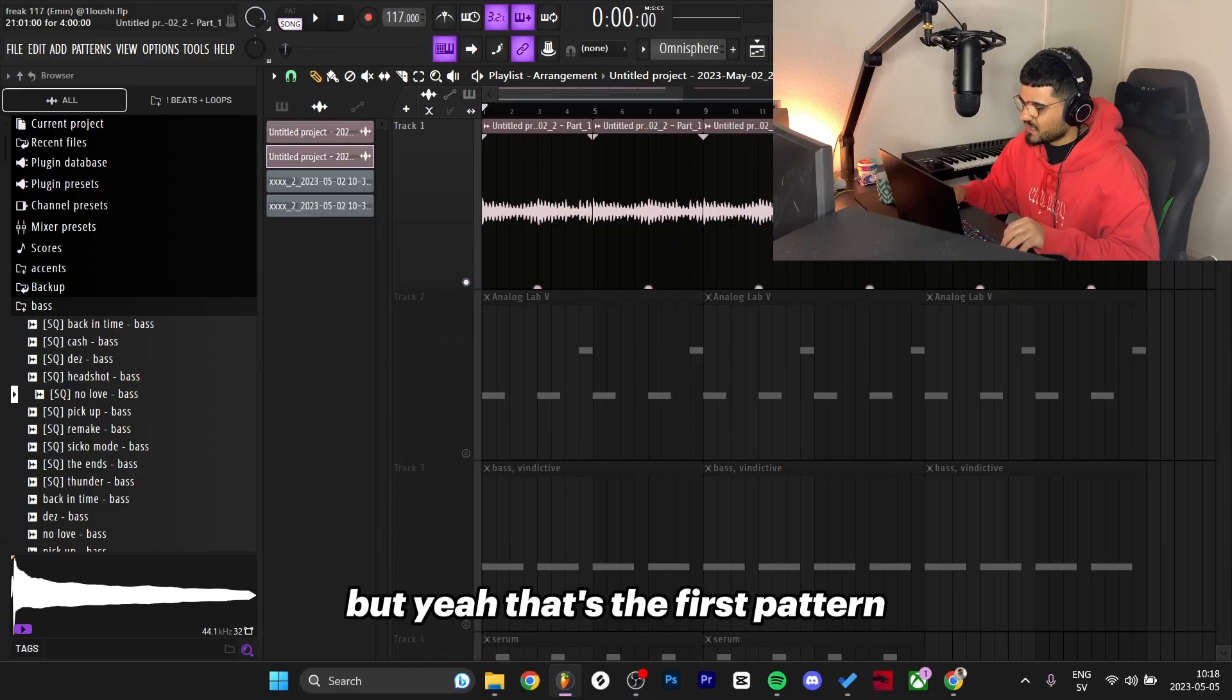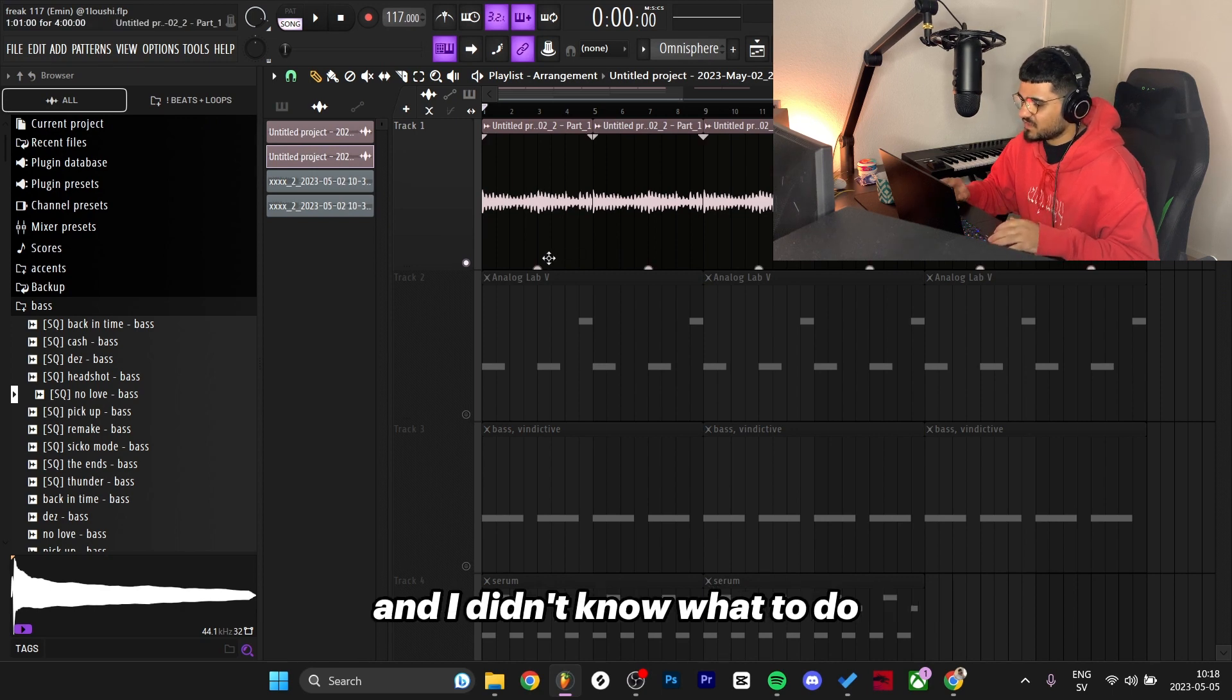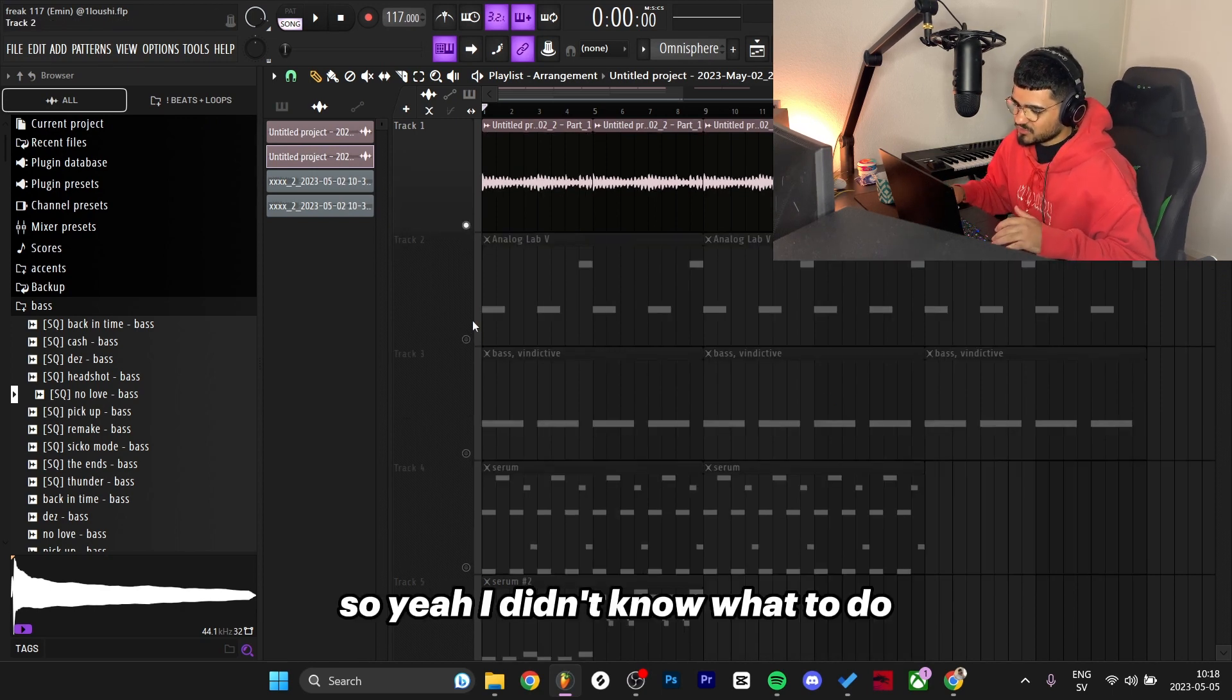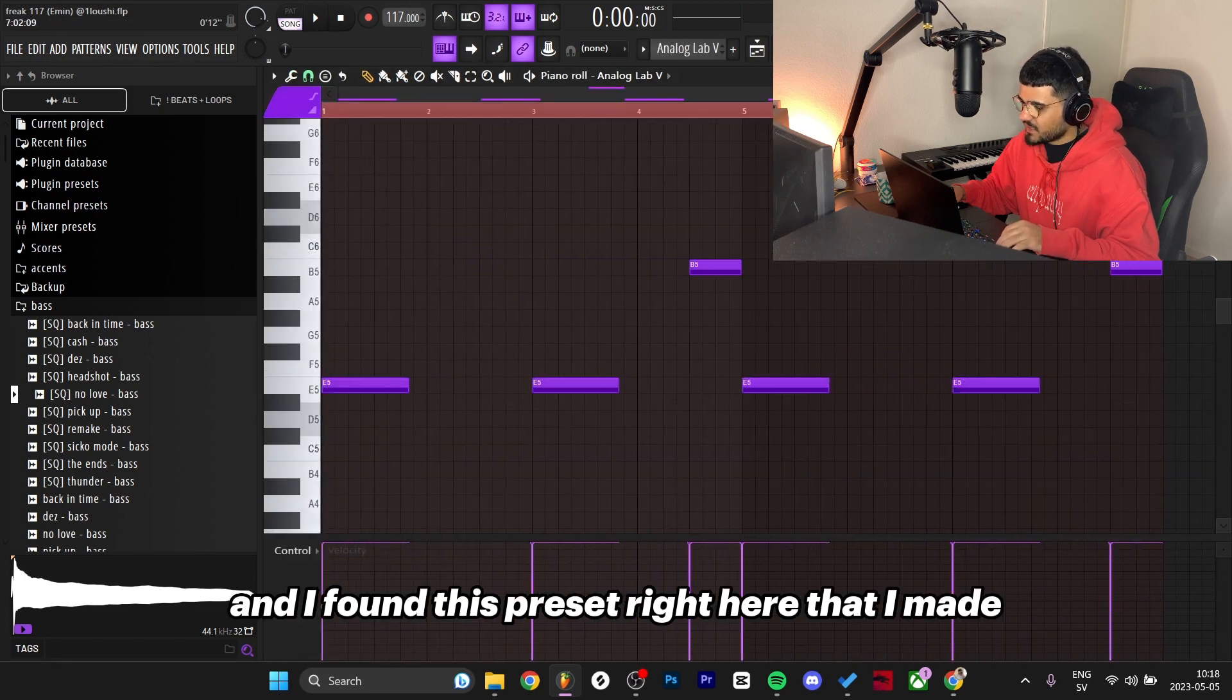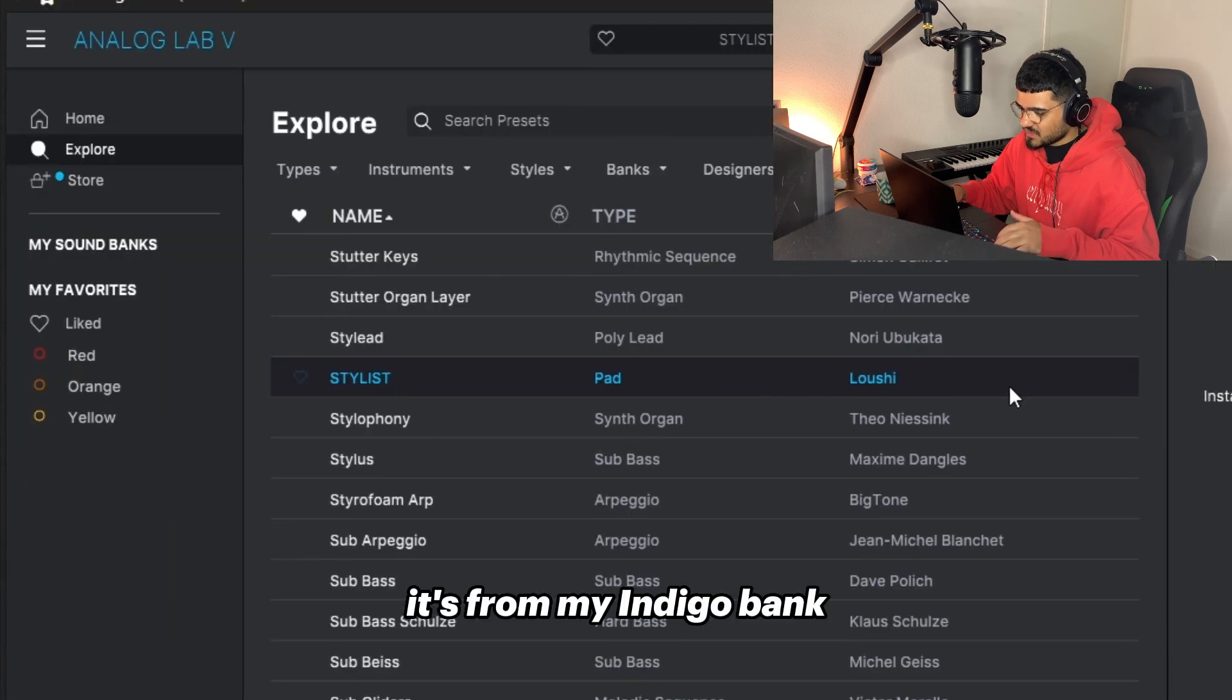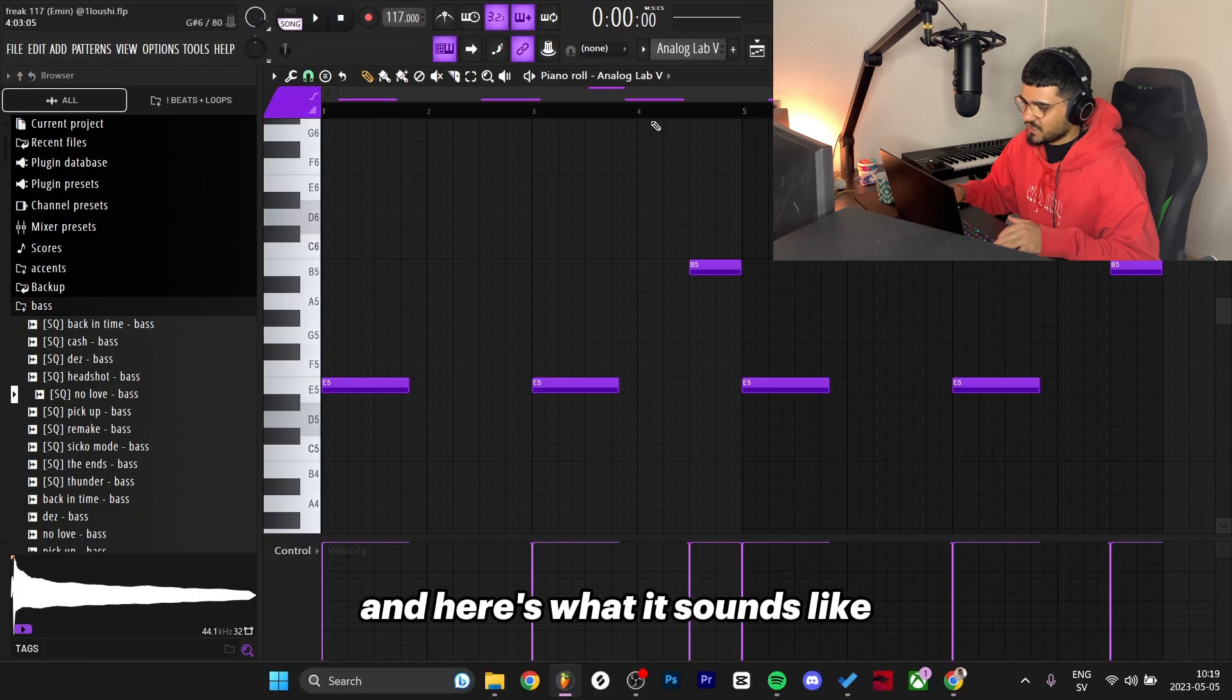After I had both the Kontakt and the Omnisphere being run through the FX chain I exported it to audio. That's the first pattern. After this I was stuck for a long fat minute and didn't know what to do with this sample. I went to Analog Lab and found this preset right here that I made - it's from my Indigo bank, the Stylish Pad.